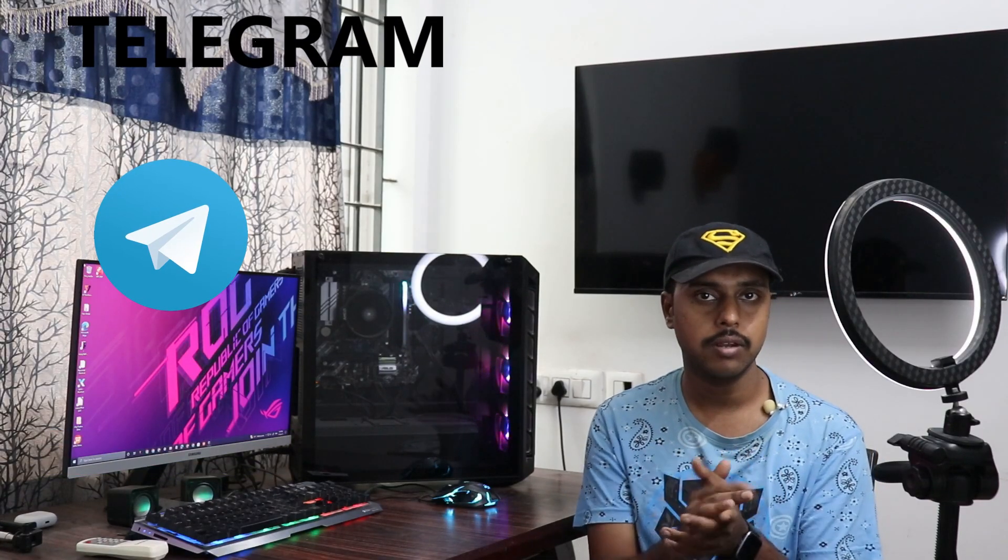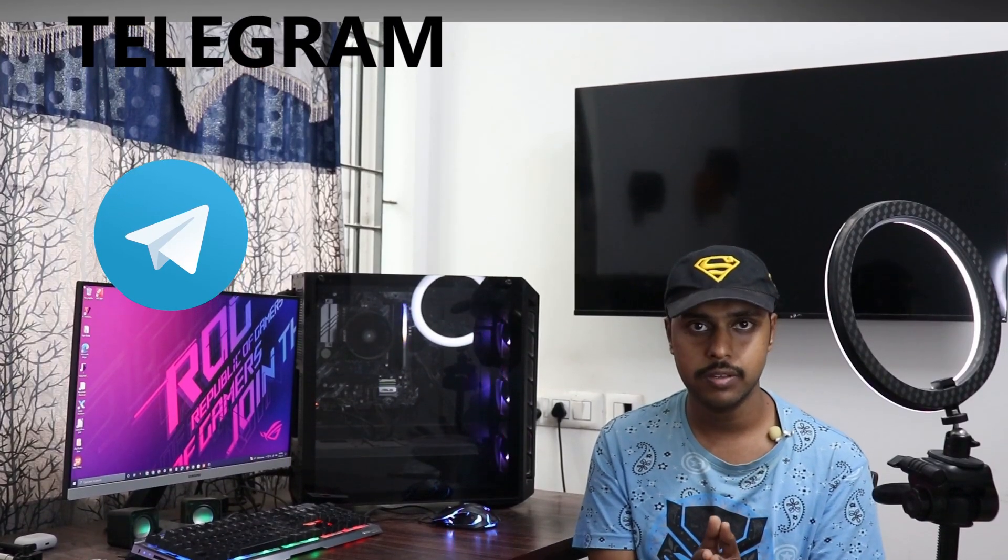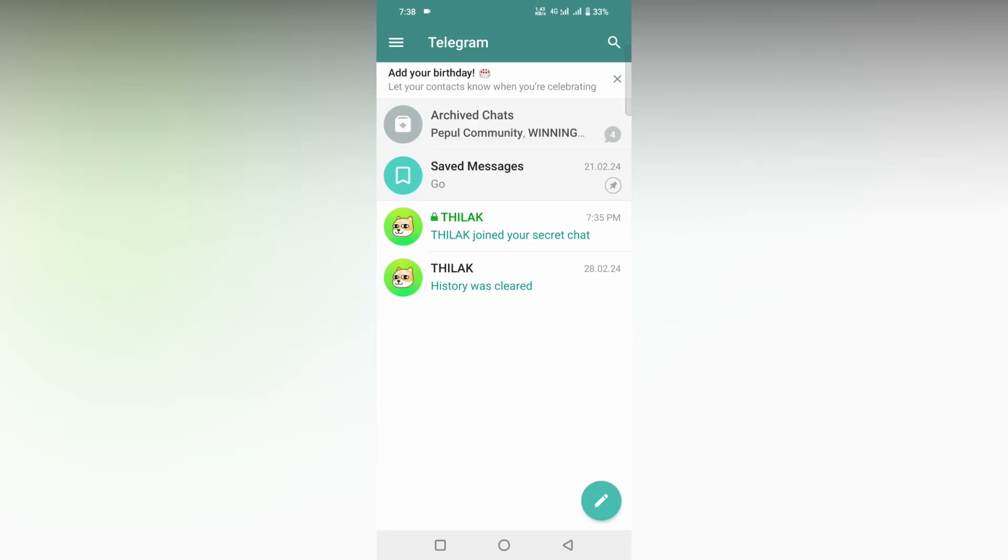If you are new to this channel, make sure to click the subscribe button below. We'll quickly move on to the video. So how to delete cloud draft or cloud storage on your Telegram app on your mobile phone?